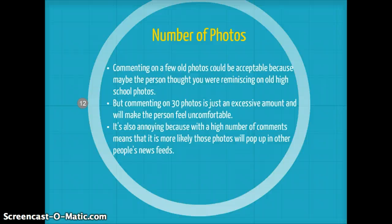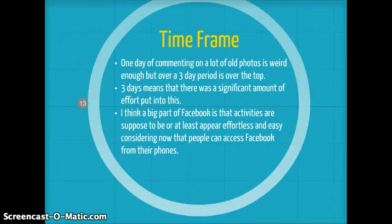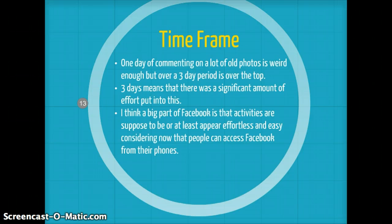It's also annoying because a high number of comments means it's more likely those photos will pop up in other people's news feeds. Time frame: one day of commenting on a lot of old photos is weird enough, but over a three-day period is over the top. Three days means that there was a significant amount of effort put into this. I think a big part of Facebook is that activities are supposed to be, or at least appear, effortless and easy, considering that people can now access Facebook from their phones.